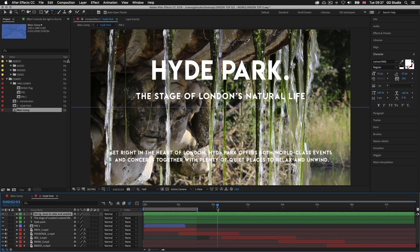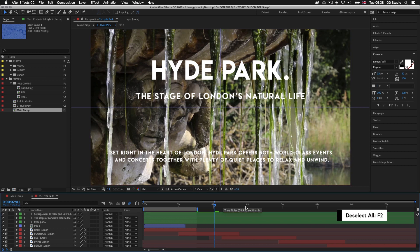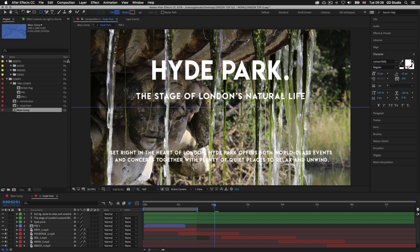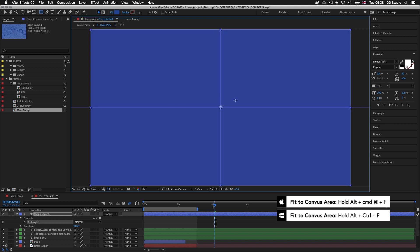The issue we have is that the white type on top of the video below is not quite as clear as it could be. What I'm going to do is add a subtle gradient layer below which will darken the video slightly and make the white type pop a bit more. I'll press F2 to make sure I have no layer selected, then come up to the shape tool, click and hold and select the rectangle tool. I'll draw a rectangle shape, then with the new shape layer created I'll press Command+Alt+F on Mac or Control+Alt+F on PC to fit the shape to the entire canvas area.